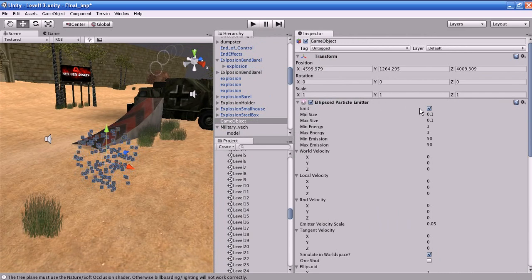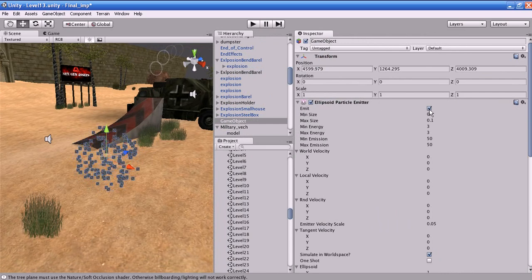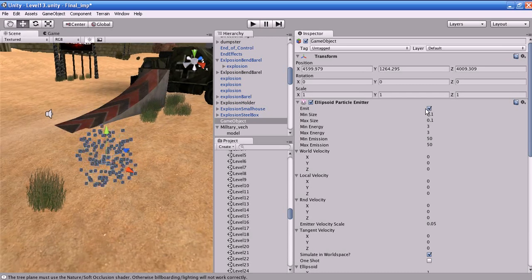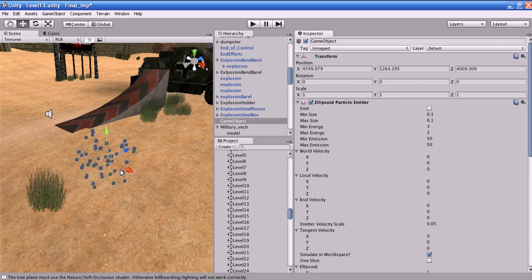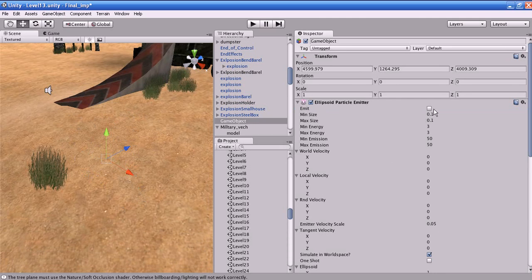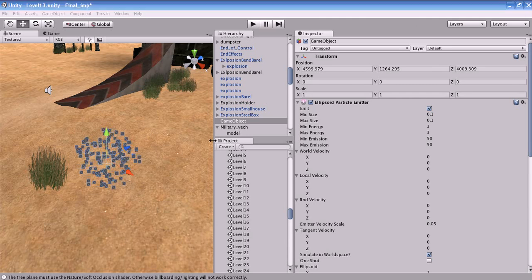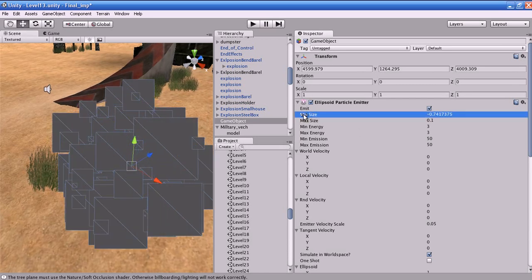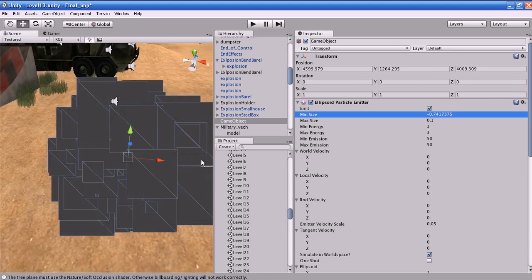The first option is the Emit checkbox, which is used to enable the particle to emit. If you disable the checkbox, the particle emission will be stopped — you can see the emission stops. If you enable it again, emission resumes. Minimum Size is the minimum size of each particle at the emitter when it is spawned. When you increase it, the minimum size of the particle increases.